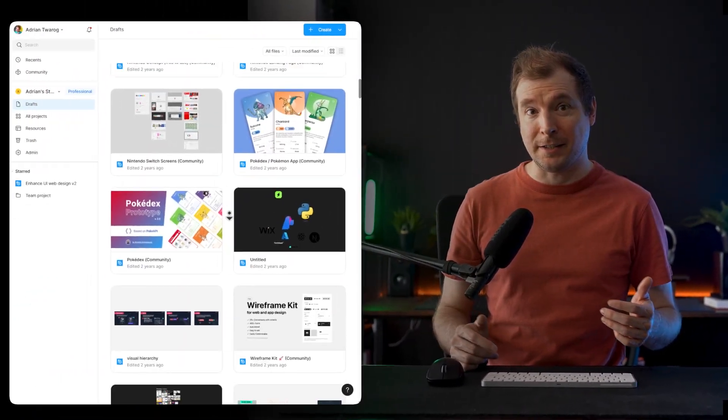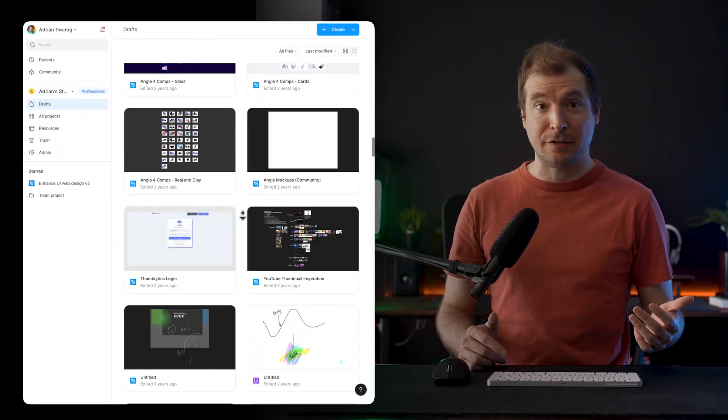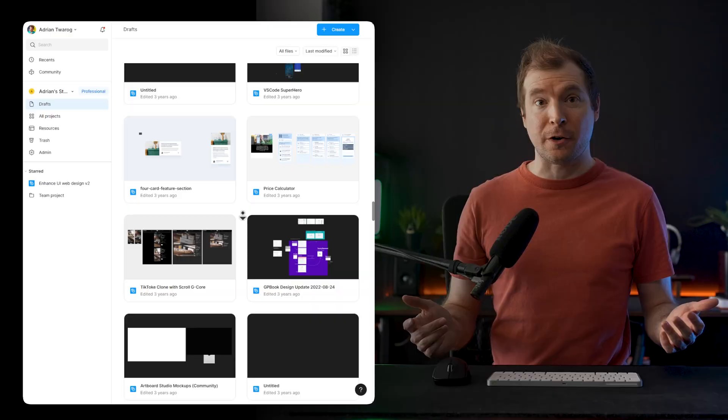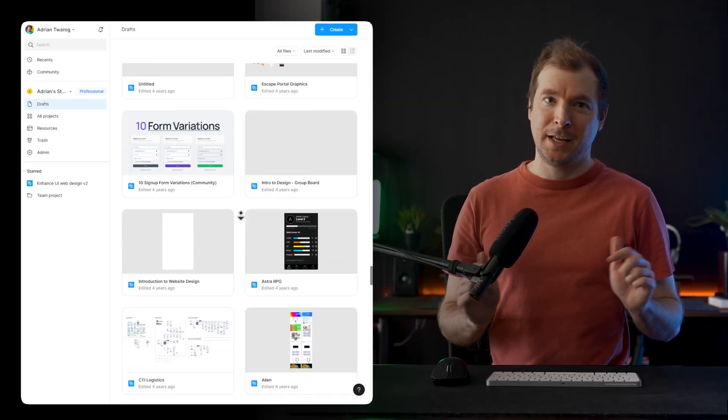If you're a designer or developer like me, you probably have hundreds of files in your Figma Drafts folder that you've never got around to building.